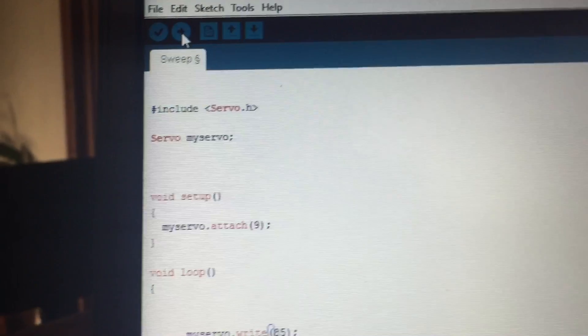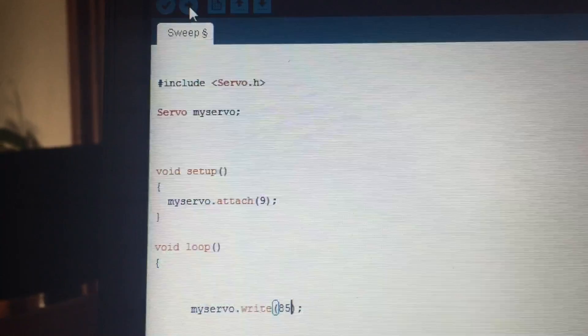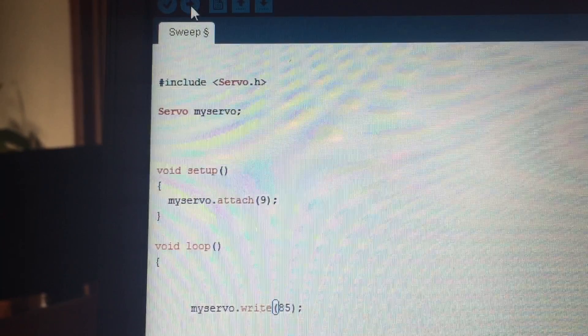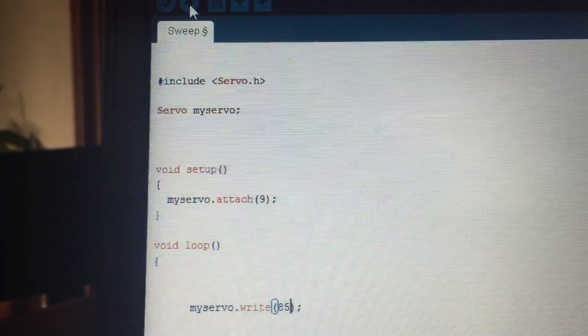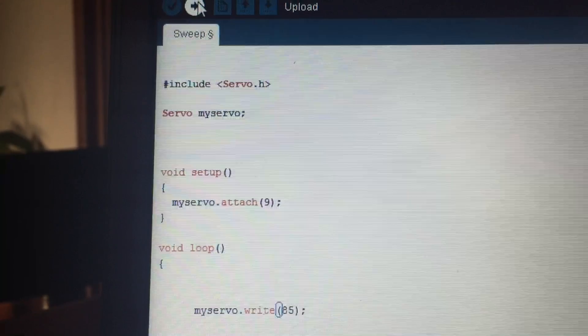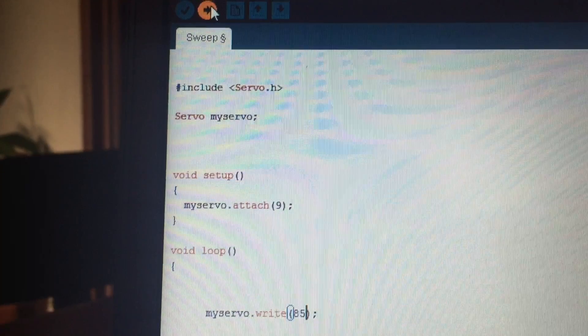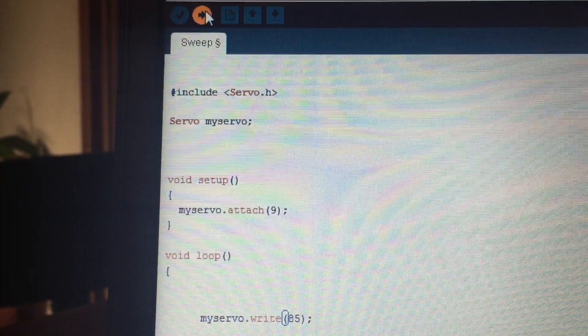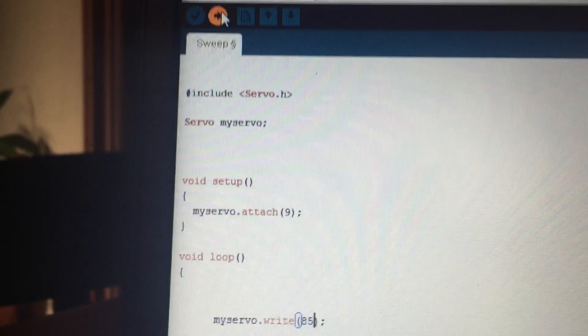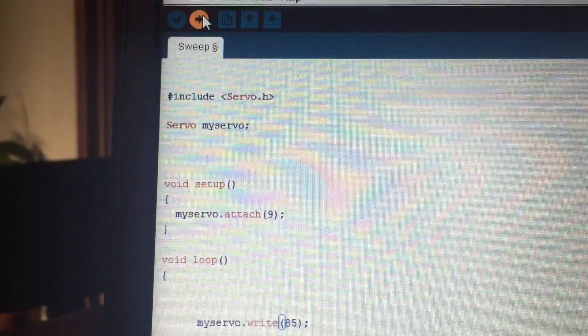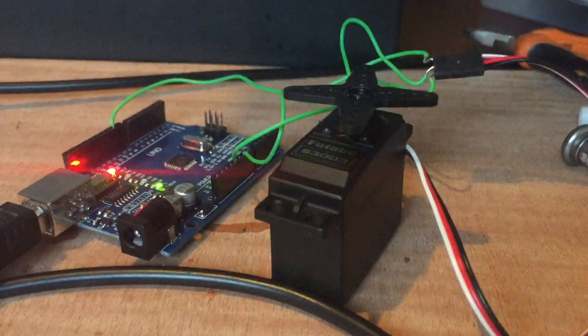This is a quick code that basically tells the servo to move to the angle 85. I'm using 85 because it's the one that usually comes up with all the servos that I have modified. I would recommend for you to take a screenshot or just copy paste it into your Arduino software. Then I just upload it to the board and let's see how it works.